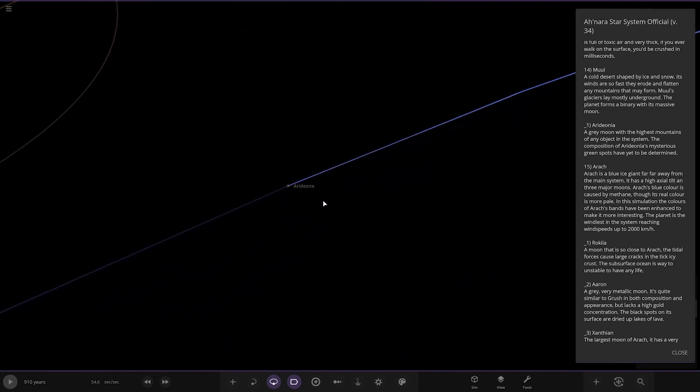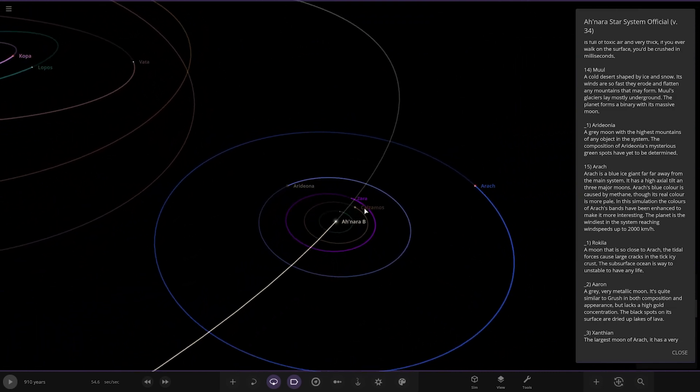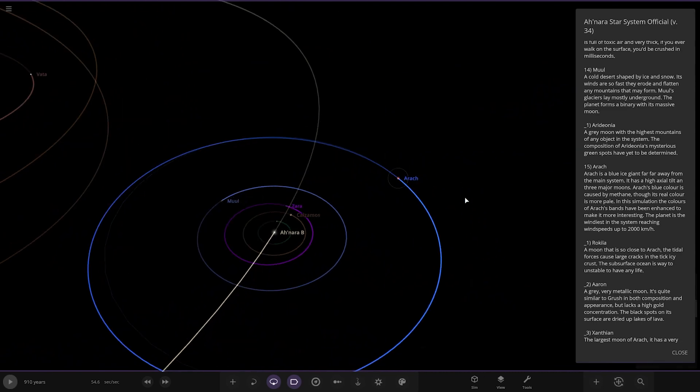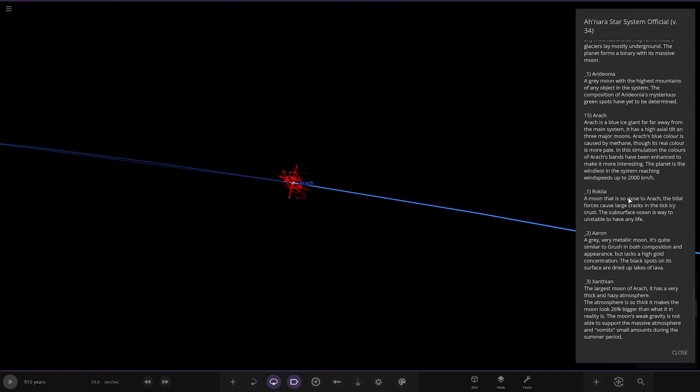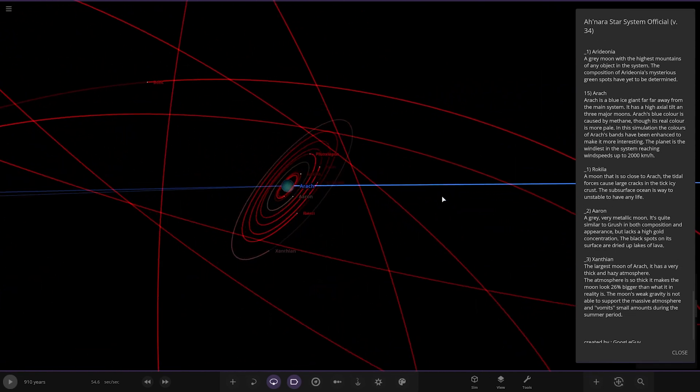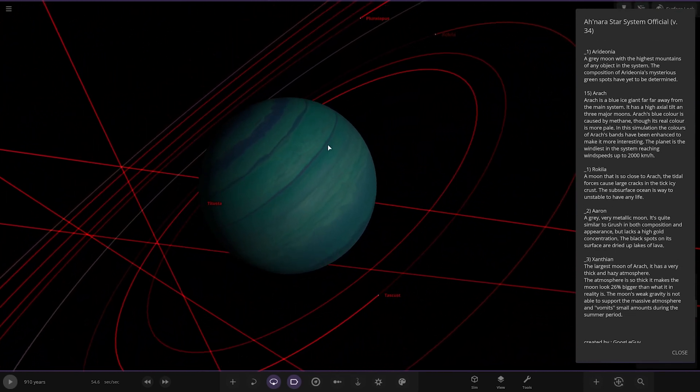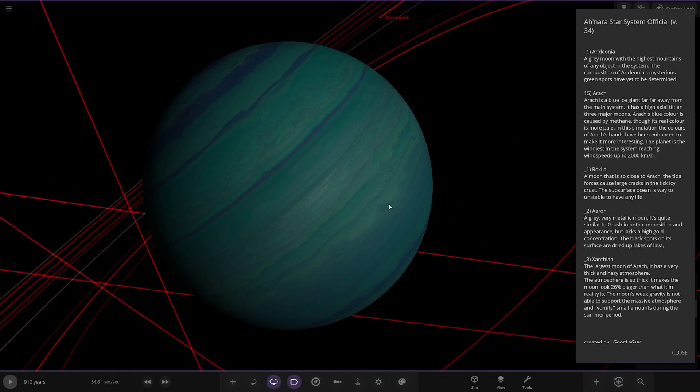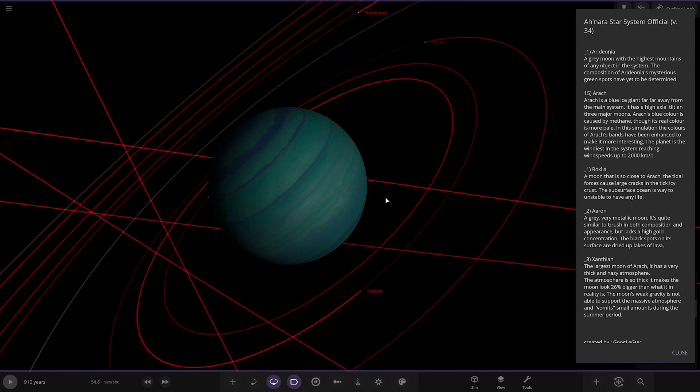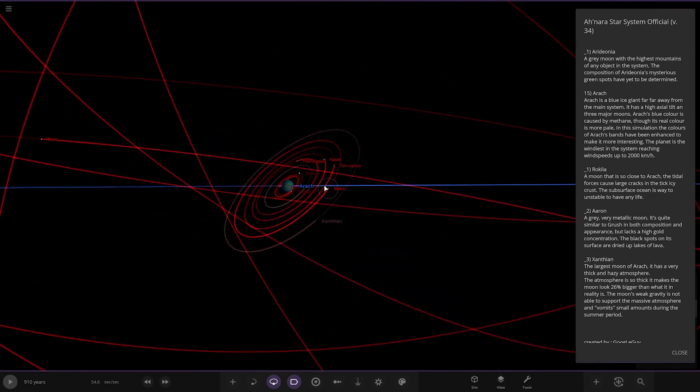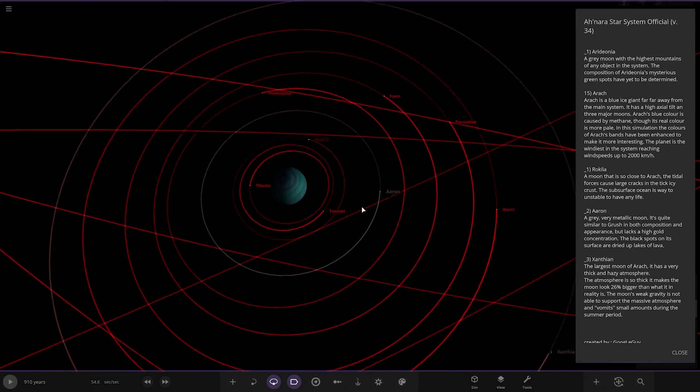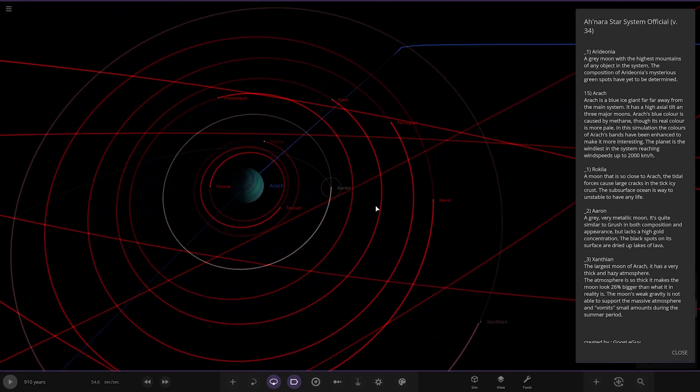Next we've got Arach. What is going on here? Oh hello, another nice looking ice giant. Arach is a blue ice giant far far away from the main system. It has a high axial tilt and three major moons. Its blue color is caused by methane though its real color is more pale. In this situation the colors of Arach's bands have been enhanced to make it more interesting. The planet is the windiest in the system reaching wind speeds of up to 2000 kilometers an hour.